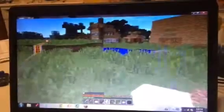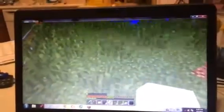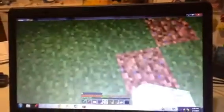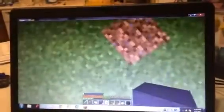Hey guys, and this is a how-to video of how to make a chair and TV in Minecraft. It's a very simple design, so we're going to start.